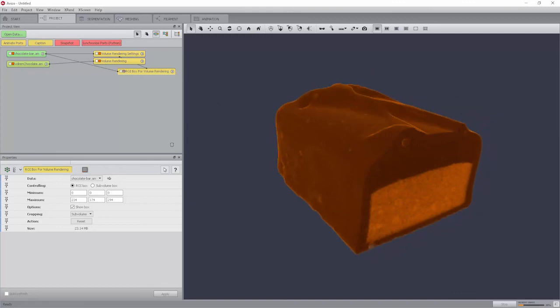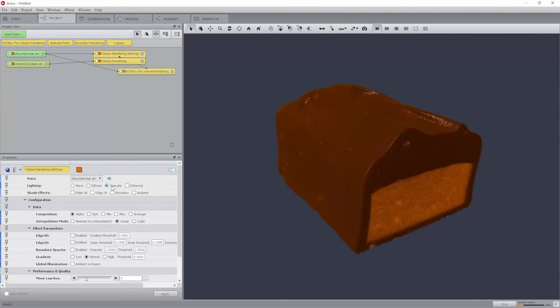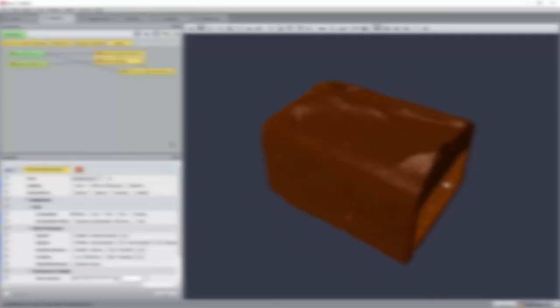There are many advanced settings available to configure the rendering, which are available from the volume rendering settings module after switching on the advanced mode. For example, set lighting to specular. Please refer to the user's guide for more details on these parameters.